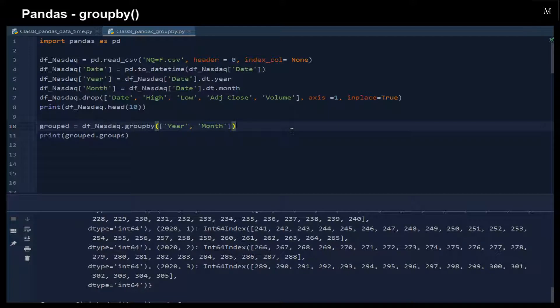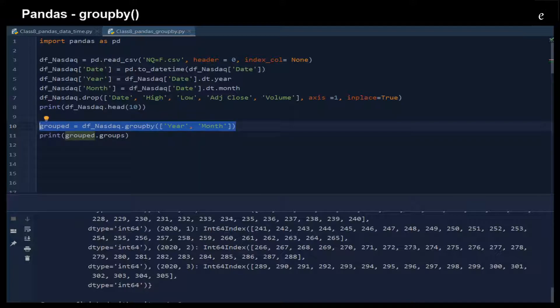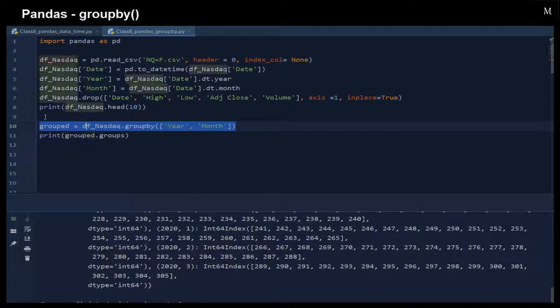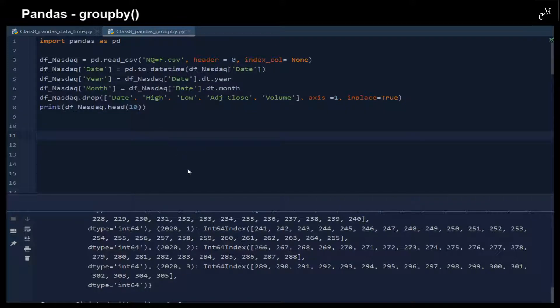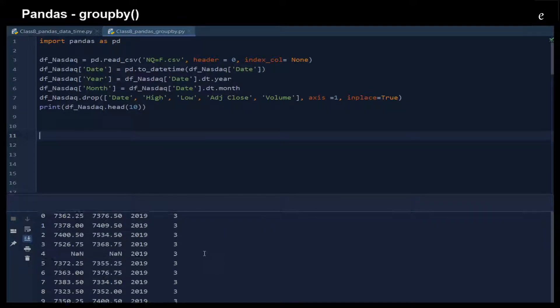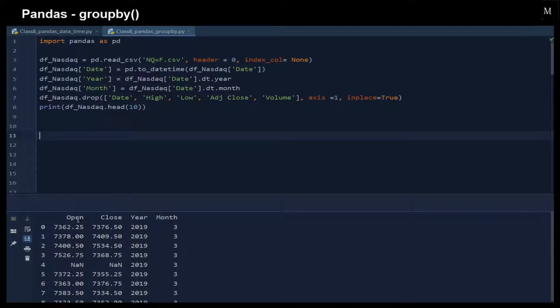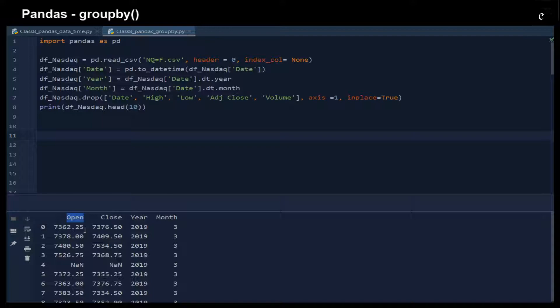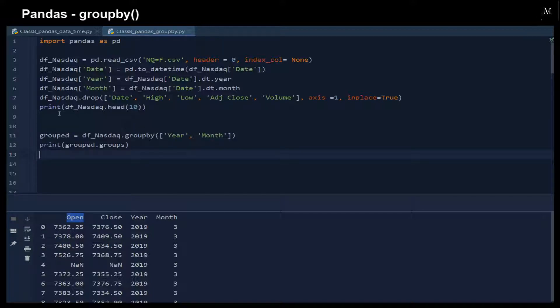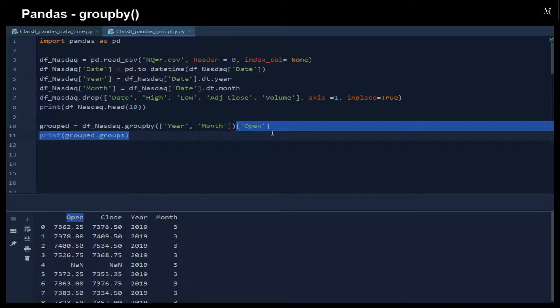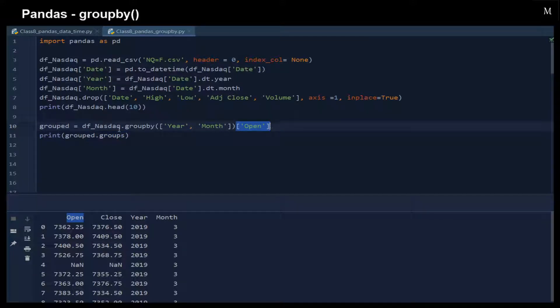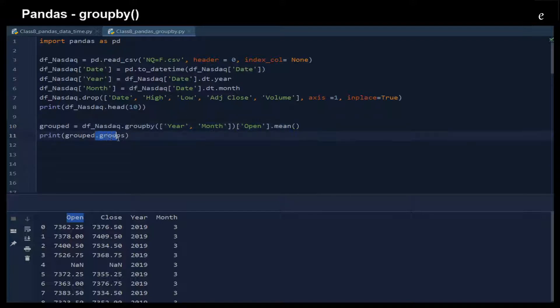The next thing that I want to show you is that actually we can apply a function to each of the groups. For example, we want to calculate the mean for each of the year and also each of the month after applying the groupby function. Here we just put the column name right after, and then dot mean. We can achieve the result.